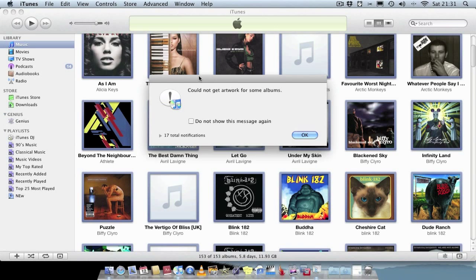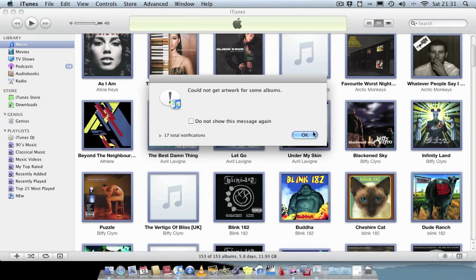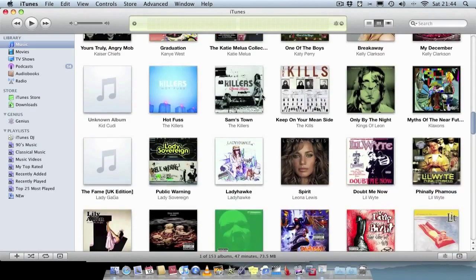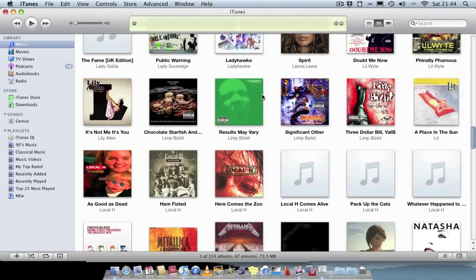But I've got this little message here saying could not get album artwork for some albums. So it seems like 17 albums it struggled to get album artwork for, for whatever reason. So as you can see quite a lot of the albums are missing artwork.